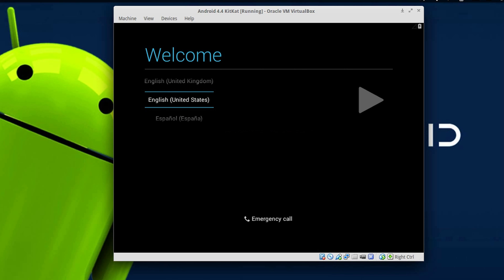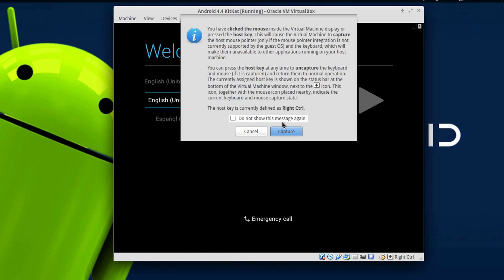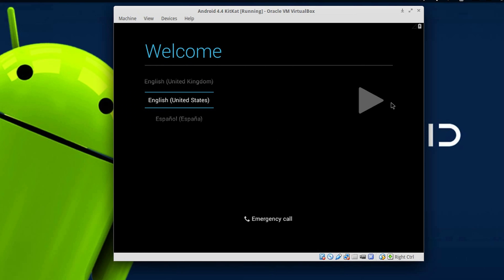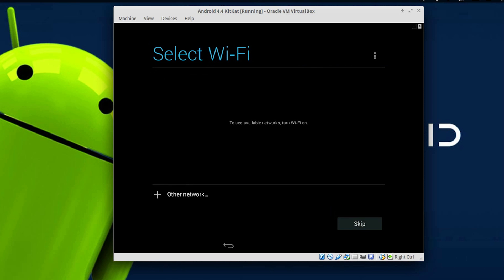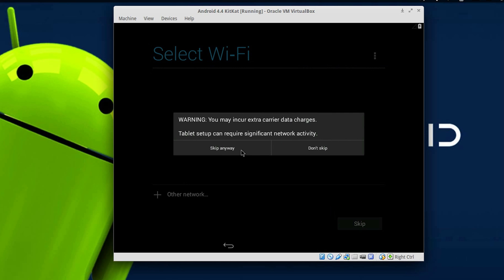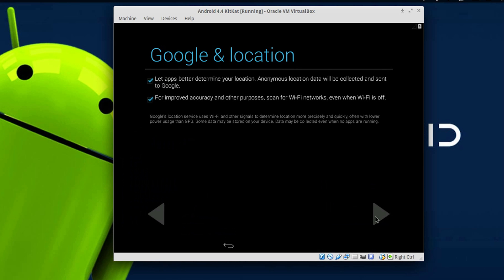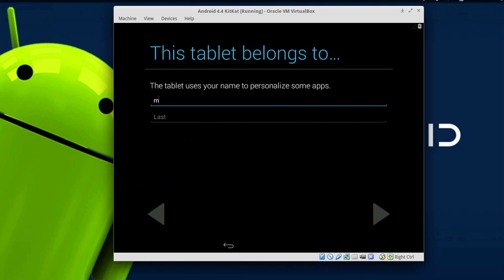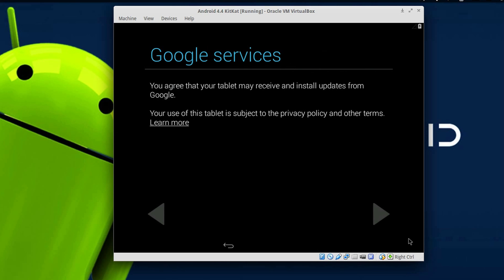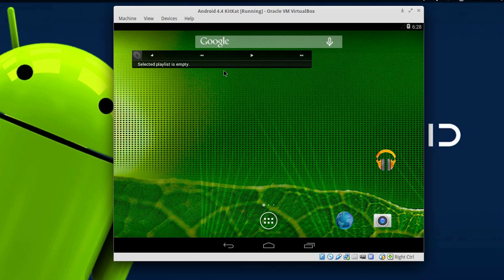To start interacting with the OS, go to Machine and hit Disable Mouse Integration. Then click on the VirtualBox screen, hit Capture, and you will be able to interact with the OS. Hit the Play button to move forward. It will ask you to select Wi-Fi — I will skip those steps. Then you will have to type in your name. As you can see, we now have the full-fledged Android 4.4 KitKat running on our PC.